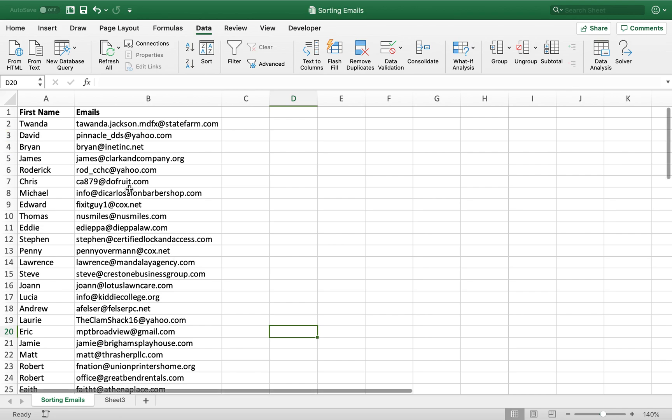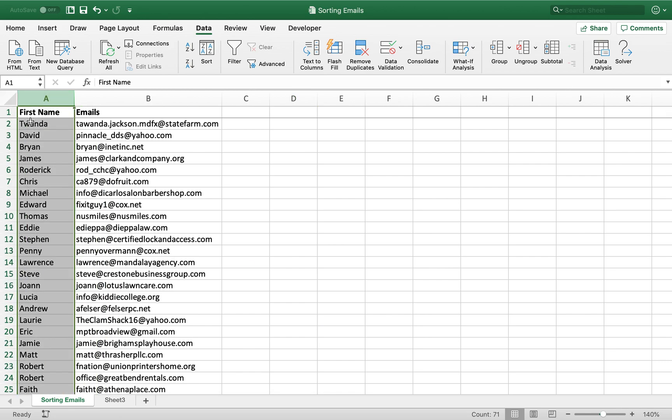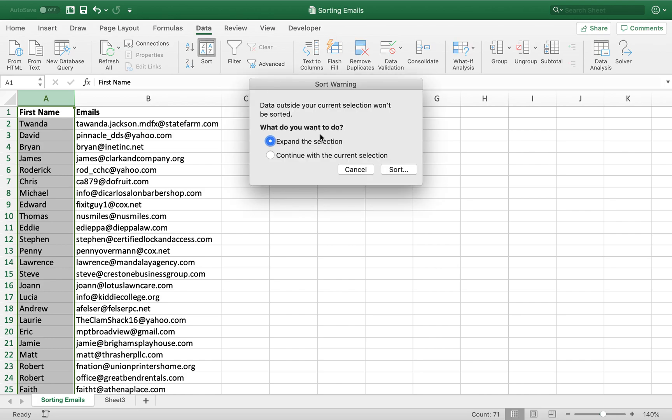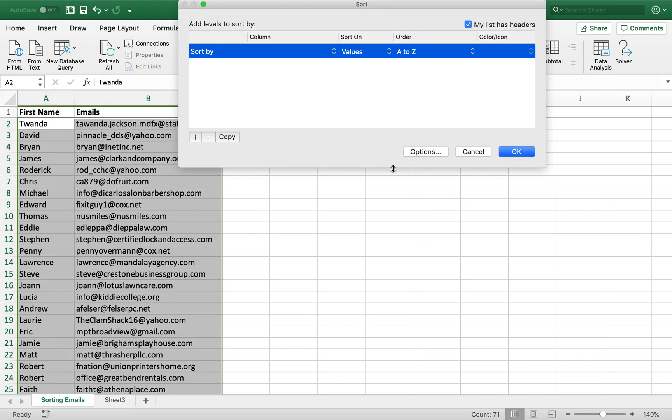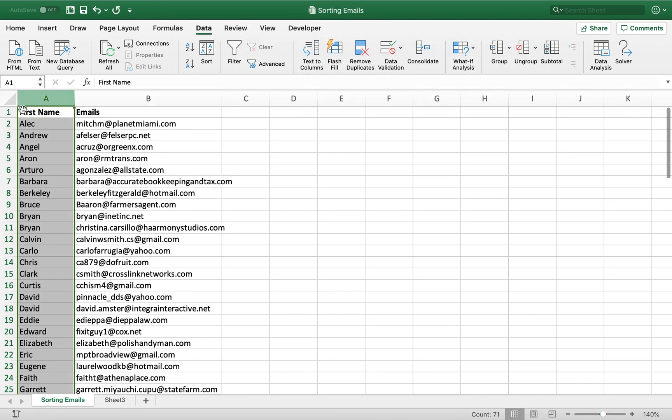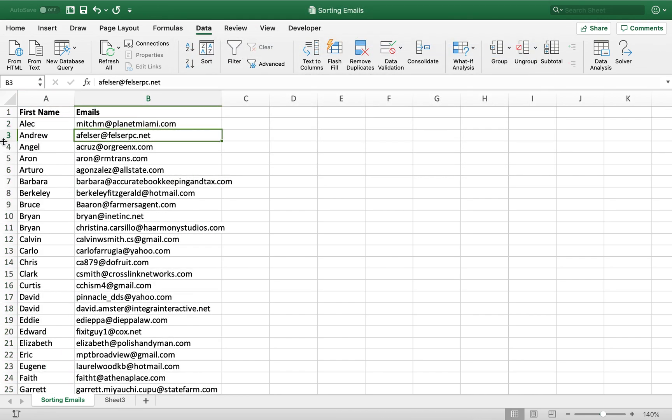Normally if you'd like to sort something, let's say I wanted to sort these first names alphabetically, I could just go sort and sort by first name, and there you go. Excel does all the work.